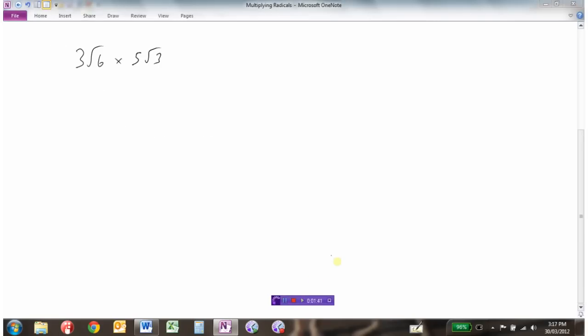Now sometimes when you multiply numbers or radicals together, like 3 root 6 times 5 root 3, 3 times 5 gives us 15 for our coefficients, and root 6 times root 3 gives us root 18.